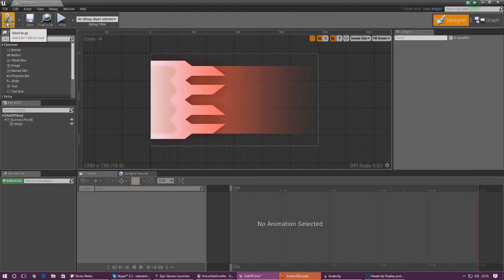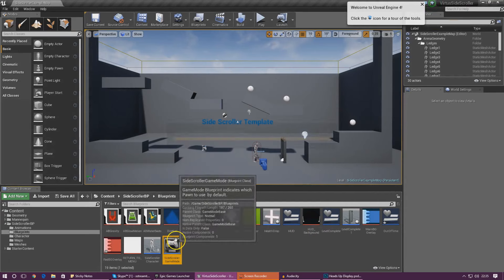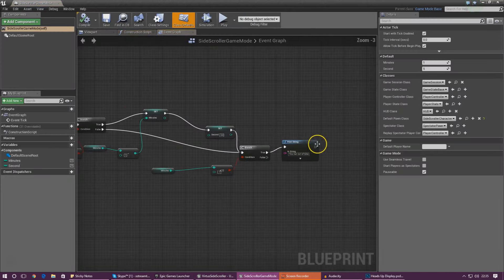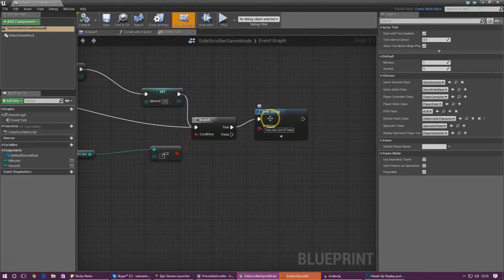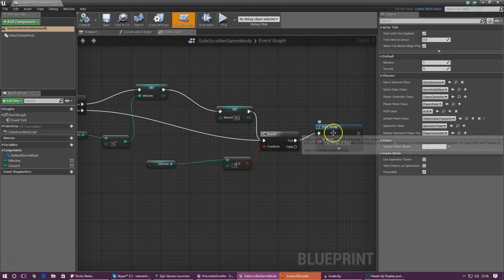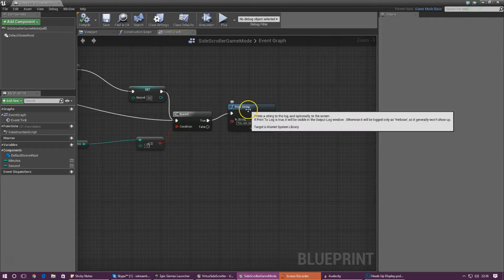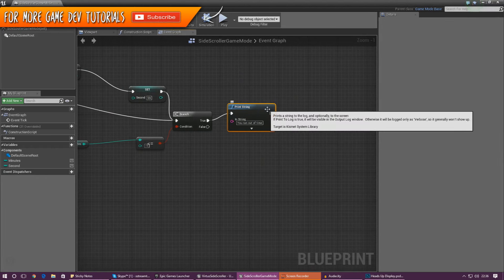So if you guys recall we did actually have our timer system set up in the game mode itself rather than the player, so we need to go ahead and open that up. At the moment we've already got this little print string here that tells the player that they've run out of time, and that's hooked up to some basic maths that's checking whether or not the value is minus one. If it is, it's going to tell them they've run out of time, and we also need to add a little bit extra here to pretty much pause the game to finish it off.